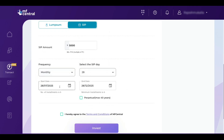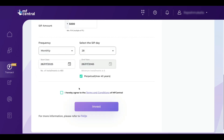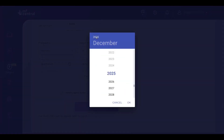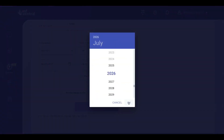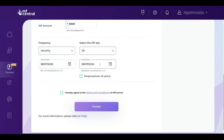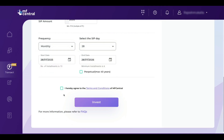You can select the start date and end date. I am selecting perpetual — the maximum time is 40 years. If you want to do SIP for a specific time period, untick the perpetual box, click the calendar icon, and select the year. For example, if I want to invest for one year, I select 2026 and choose the month — so this SIP will be active up to July 2026, with 13 installments. After that, accept the terms and conditions by clicking the checkbox, then click on invest.